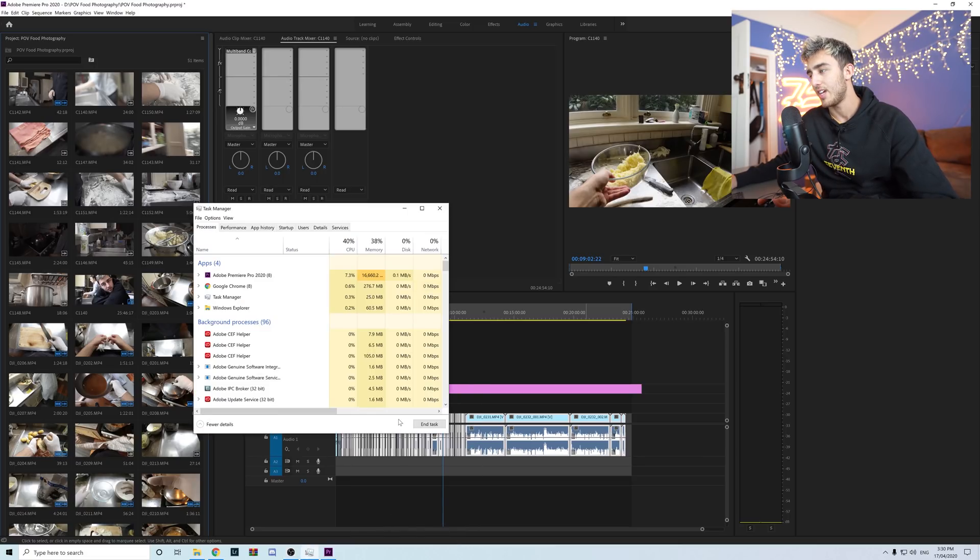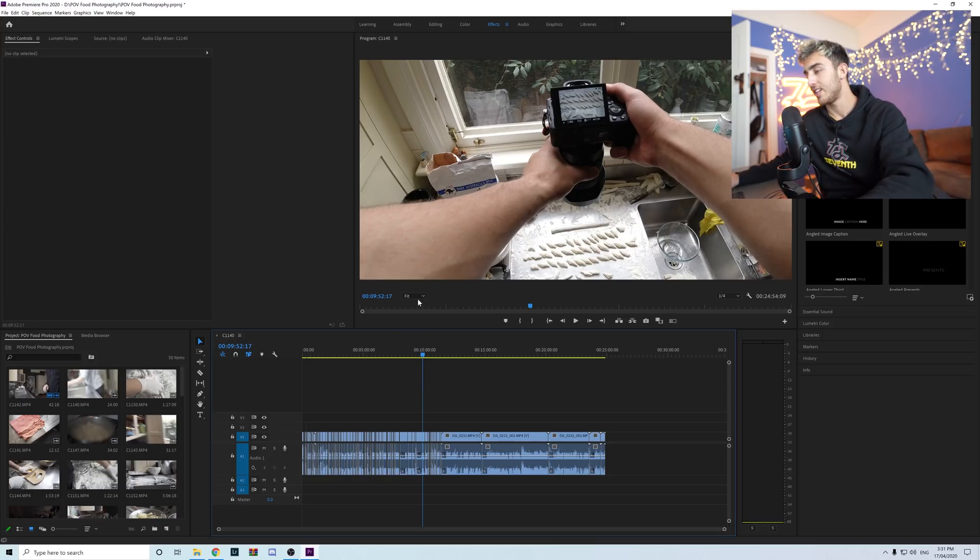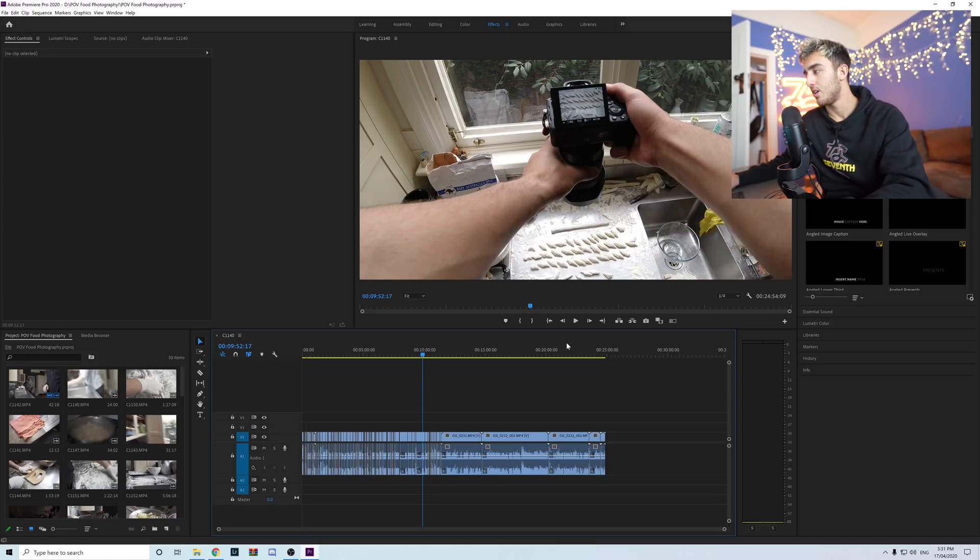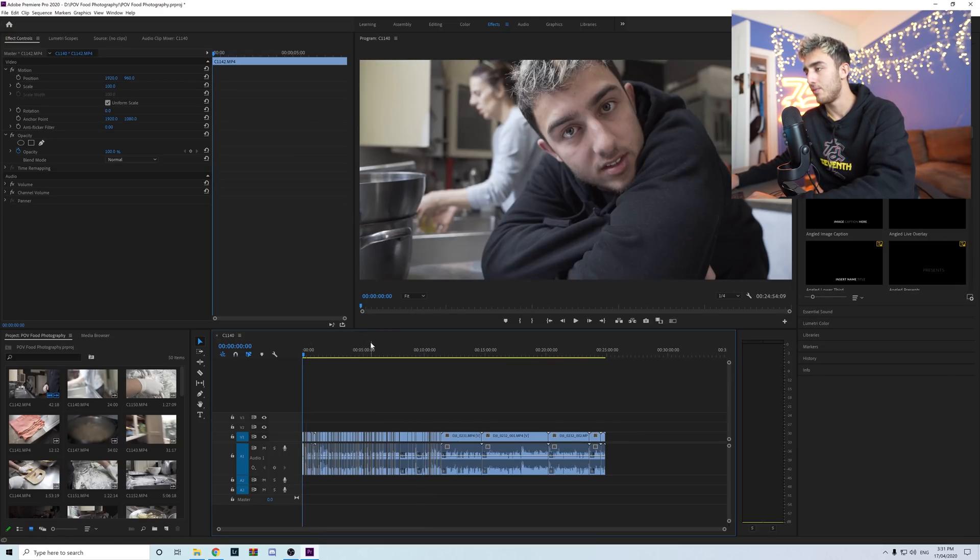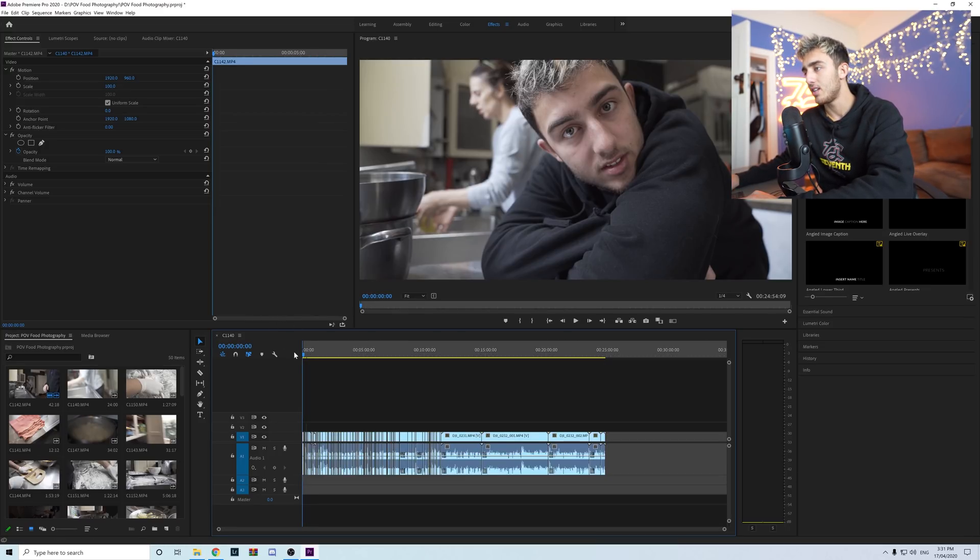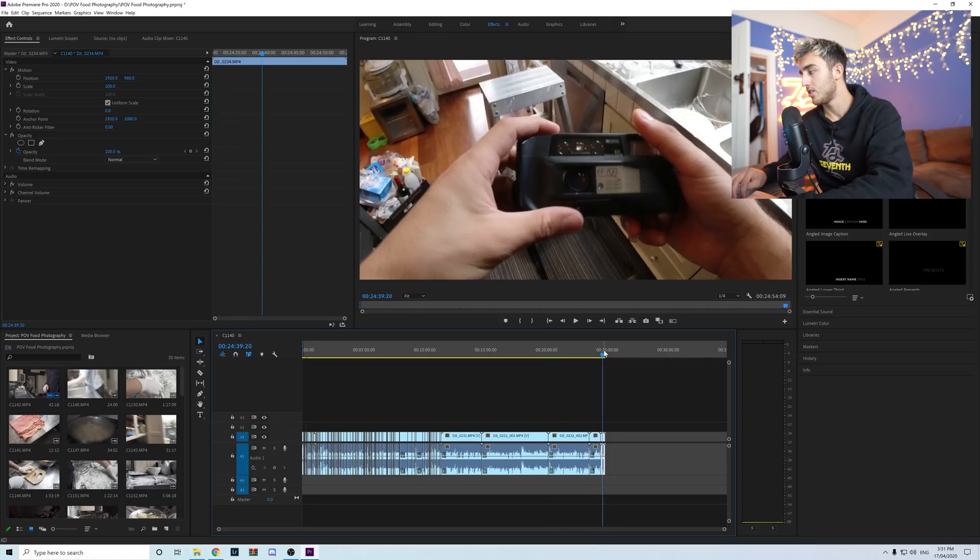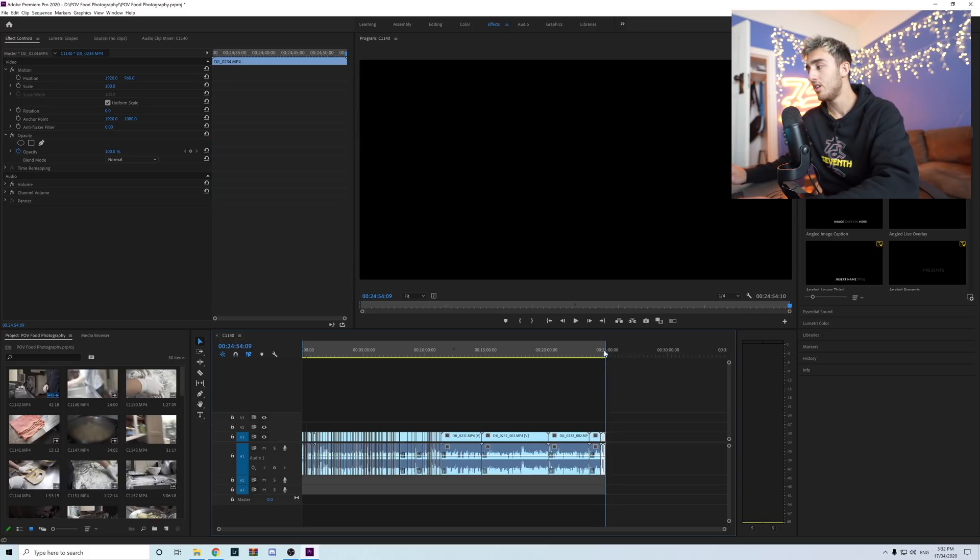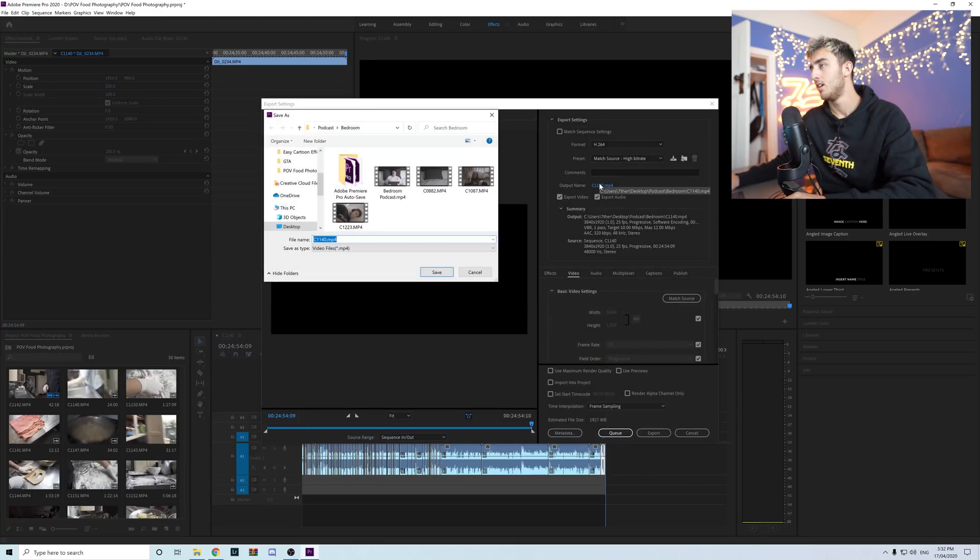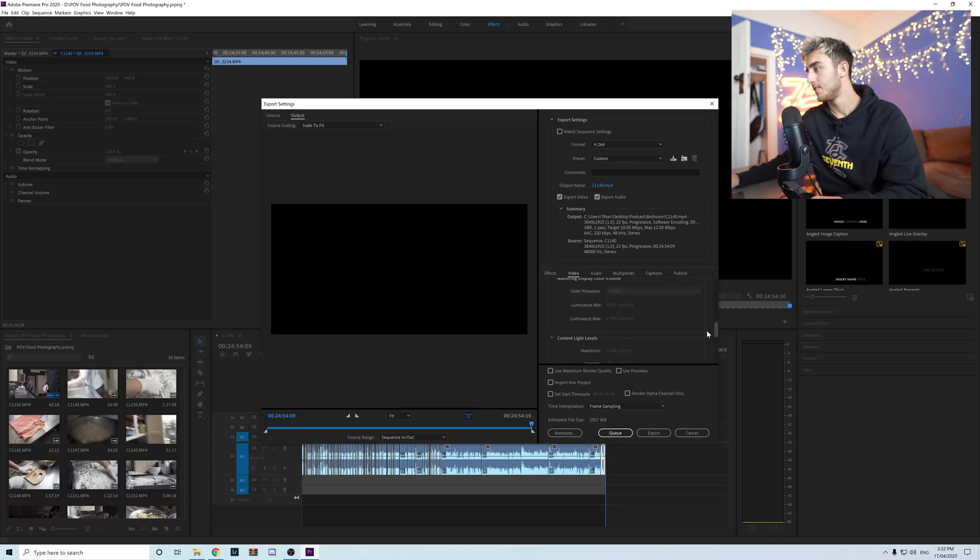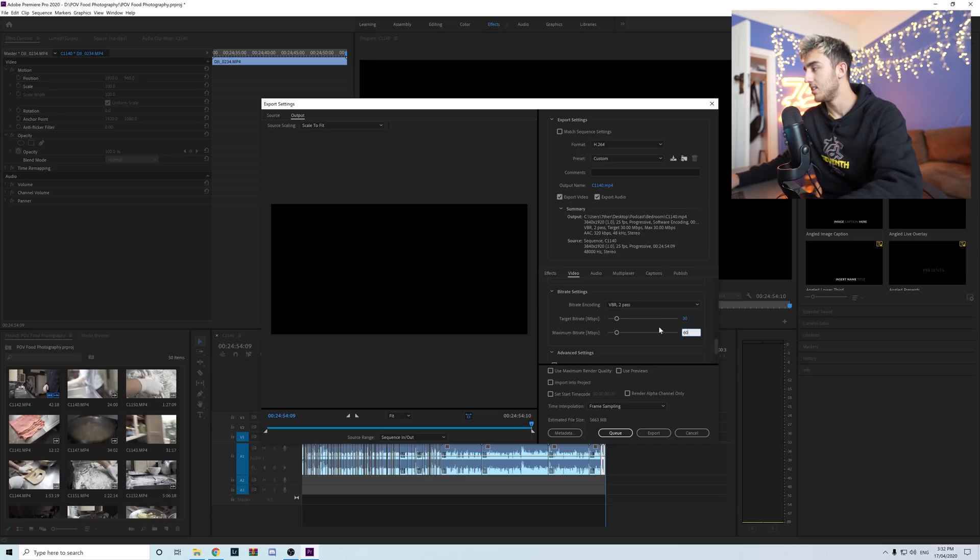The next tip here is what export settings I use and this is what I use for all of my YouTube videos. You want to go to the start of your clip, press I at the start of it, and then you want to drag this to the very end or keep clicking the downwards arrow until it hits the end and press O. Then press Ctrl M or Command M and it's going to pop up here. Call it whatever you want, click save to wherever you want it to save to. Scroll down, click Render at Maximum Depth. Scroll down, make sure this is on Two Pass and you're going to have the Target Bit Rate at 30 and then the Maximum at 60.